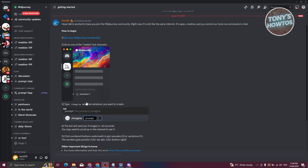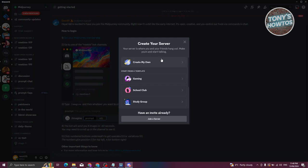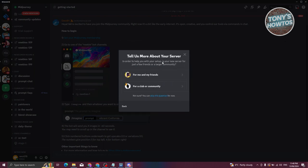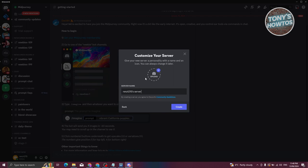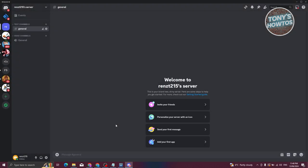If you want to create your own server, click Add a Server, then Create My Own. You can choose whether it's for you and your friends or for a club or community. Enter your server name and click Create. As you can see, the server was just created. By default you have two channels: a general text channel and a general voice channel.